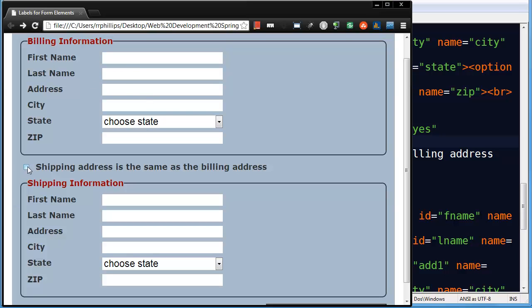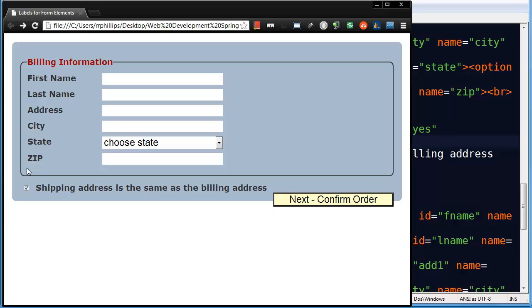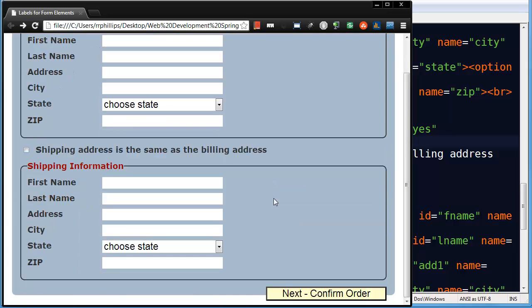Jump back over to my browser. Hit refresh. So now if I check this box, shipping info disappears. If I uncheck the box, shipping info appears. And I can fill out this part of the form.